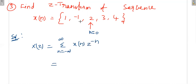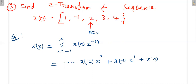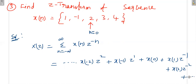Expanding: x(-2) = 1, so 1·z²; x(-1) = -1, so -z; x(0) = 2, so 2; x(1) = 3, so 3z^(-1); x(2) = 4, so 4z^(-2). All remaining samples are 0. Therefore X(z) = z² - z + 2 + 3z^(-1) + 4z^(-2).